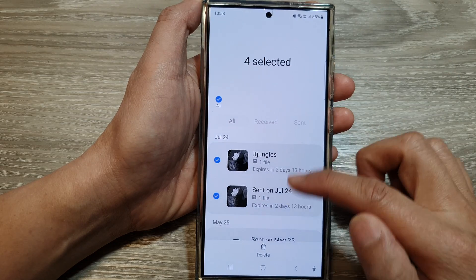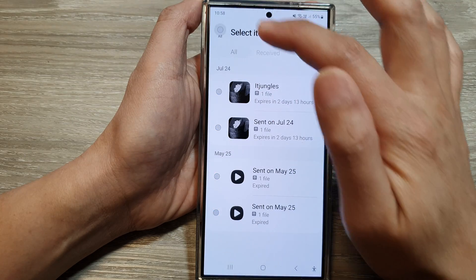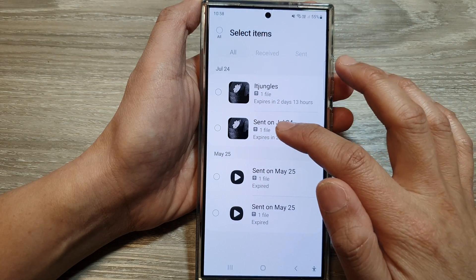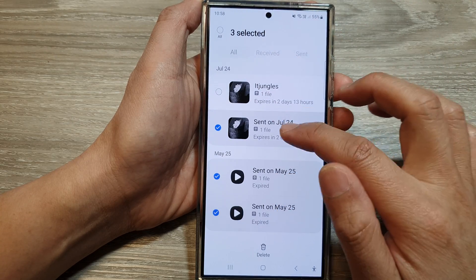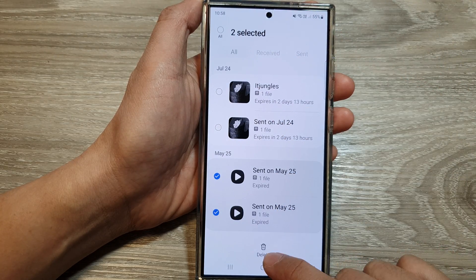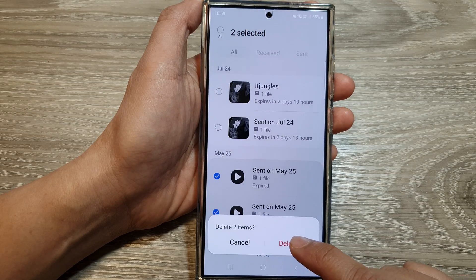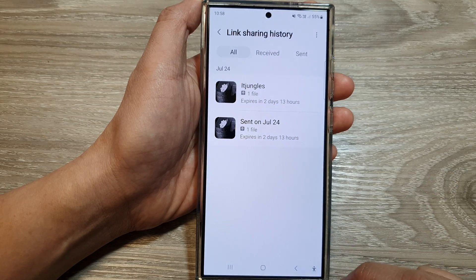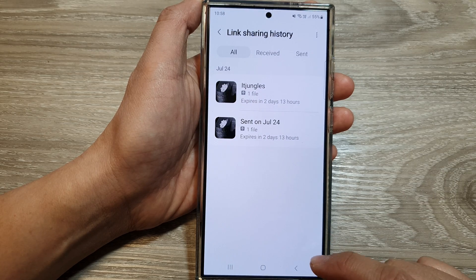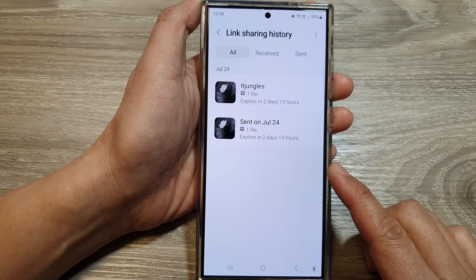Or you can simply select just the link that you want to remove, then tap on the Delete button at the bottom. Then tap on Delete, and that's it — that is how you can delete logs on QuickShare link sharing history on the Samsung Galaxy S24 series.